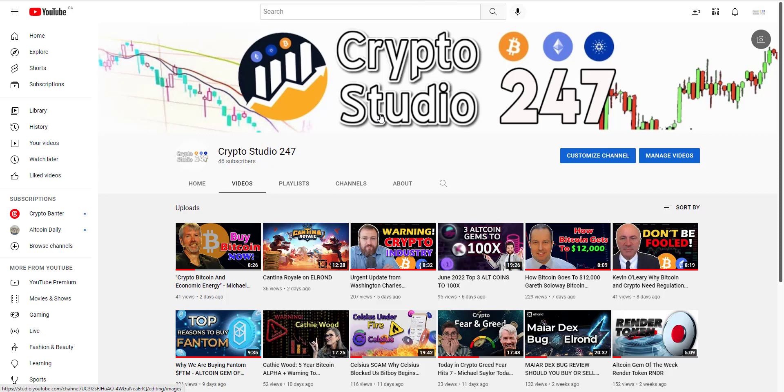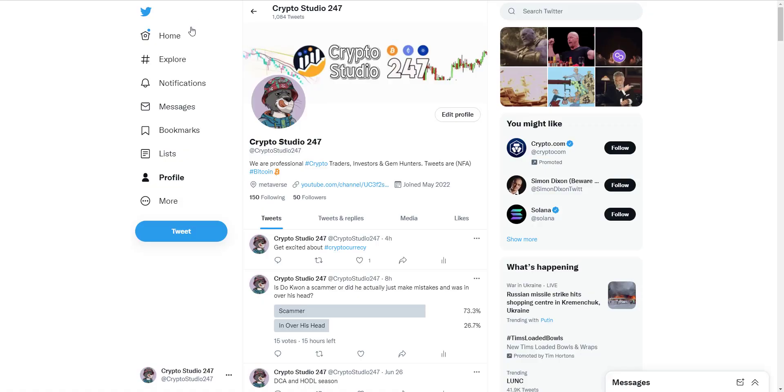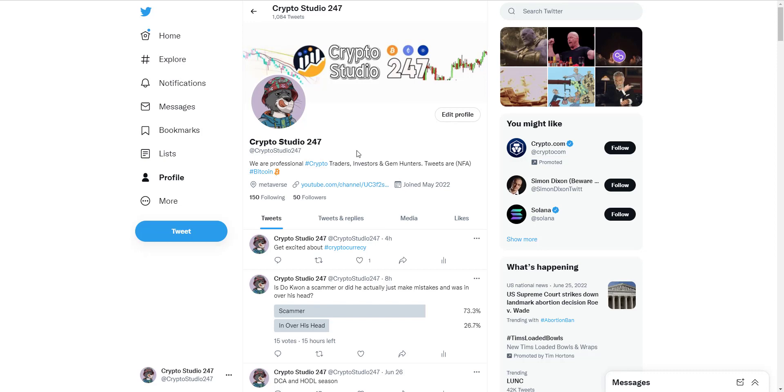If you're brand new to this channel, please subscribe to our channel, please hit the like button, take a look at some of our other content. We provide you with news, analysis, and cryptocurrency updates every single day. If you're not following us on Twitter, give us a follow on Twitter on our Twitter account. This is an account that we're actively growing.